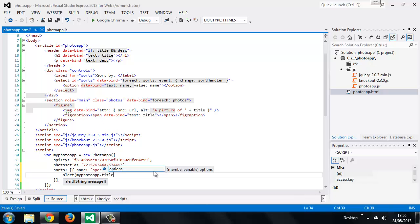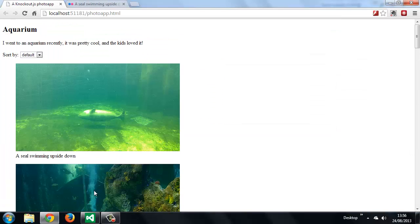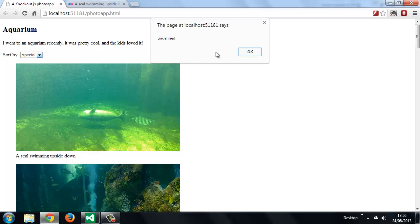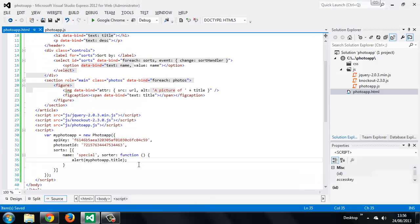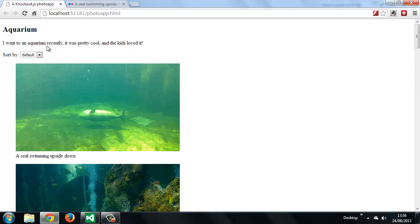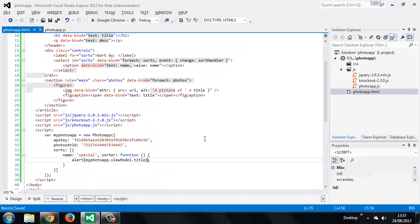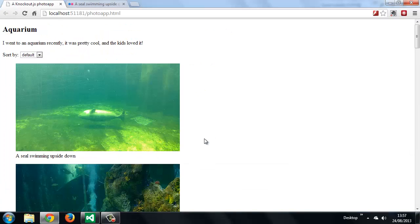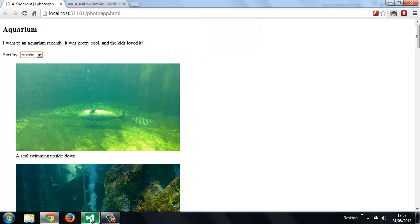Let's get one of the observable properties. Looks like we're missing a curly bracket. We should now have a special sort — but it can't see the viewmodel property. Let's try again. Because it's an observable property it's returning the function itself — if we want to get the value of an observable we need to invoke it. One more time — and now we get the title of our viewmodel, which is accessible even outside of our application.